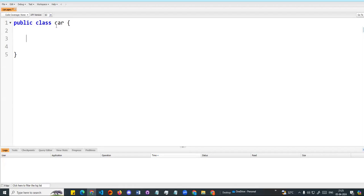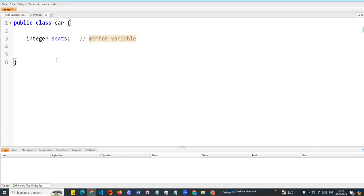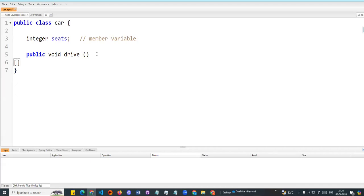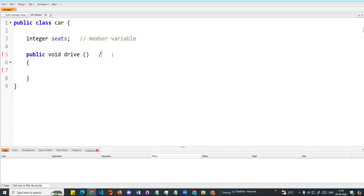Inside the class, I will declare an integer variable called seats. This is one variable — we call this a member variable. Then I will create a method: public void drive. So in the class, I have a member variable and a member method.